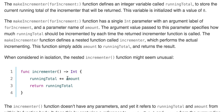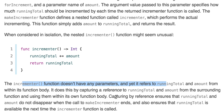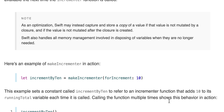The incrementor function doesn't have any parameters, yet it refers to runningTotal and amount from within its body — that's how closures work. They get their environment from the surrounding body. Capturing by reference ensures that runningTotal and amount do not disappear when the call to makeIncrementor ends, and also ensures that runningTotal is available for the next time incrementor is called. Memory management is all handled, so you don't need to do anything.